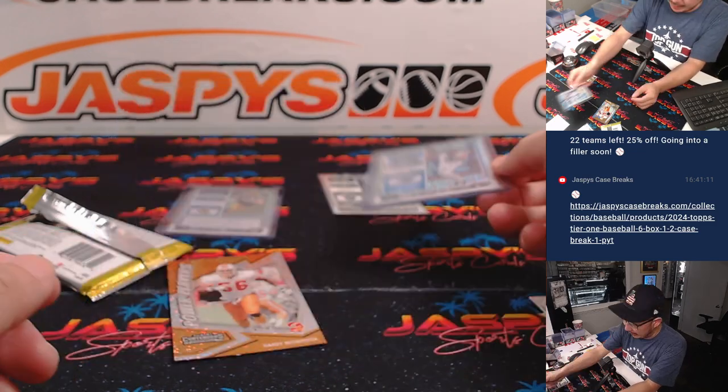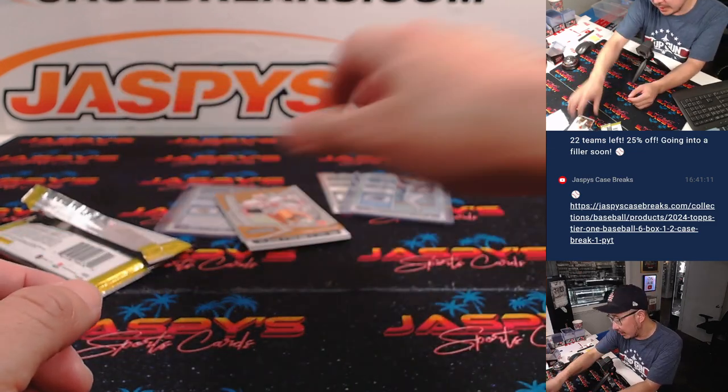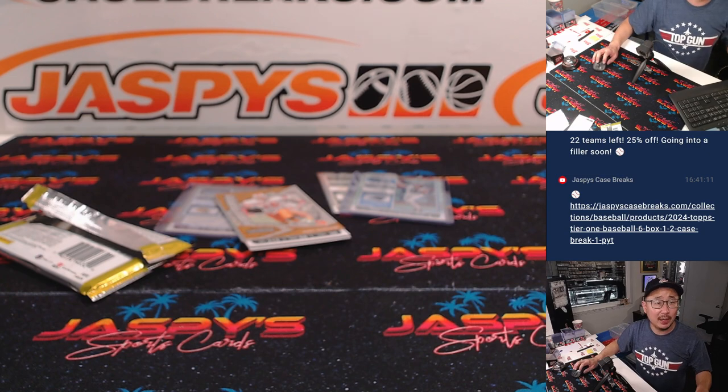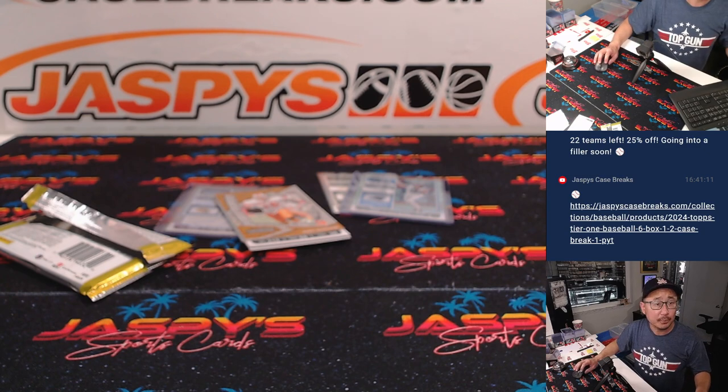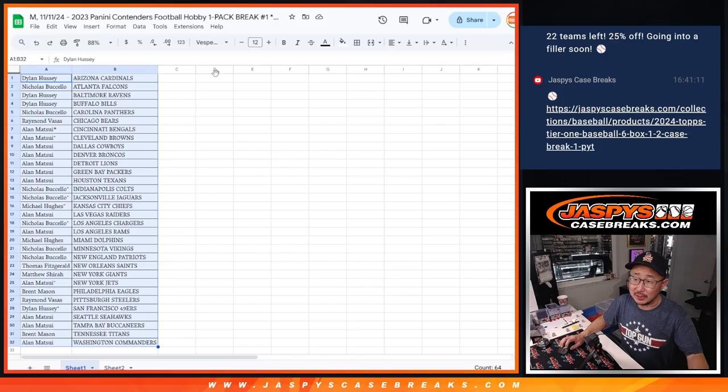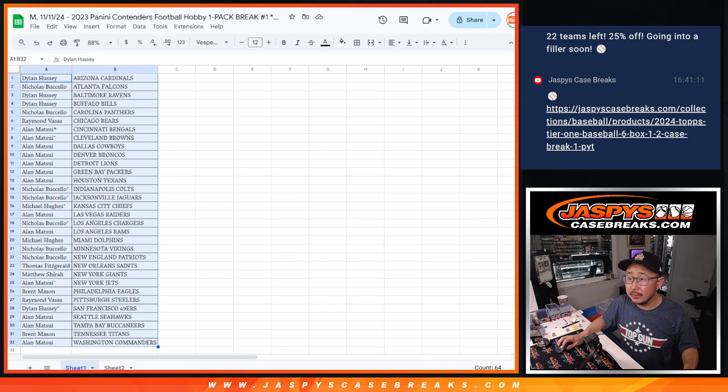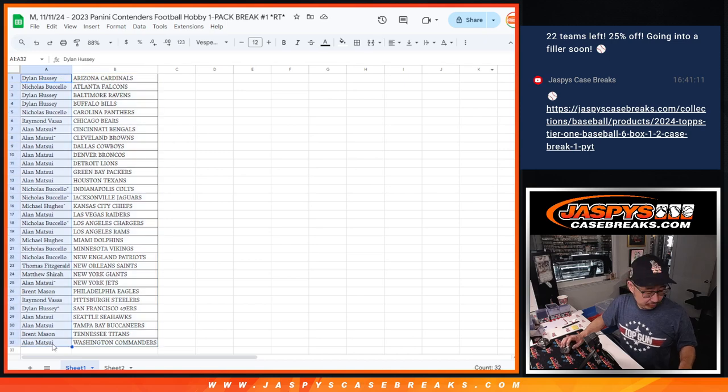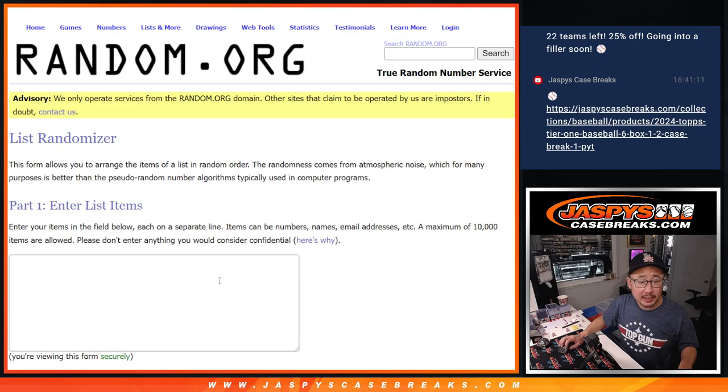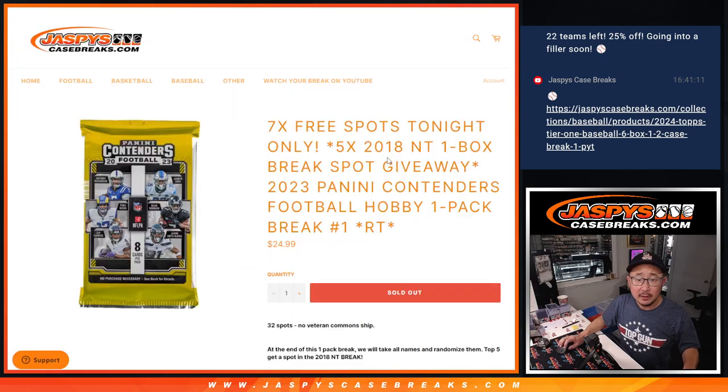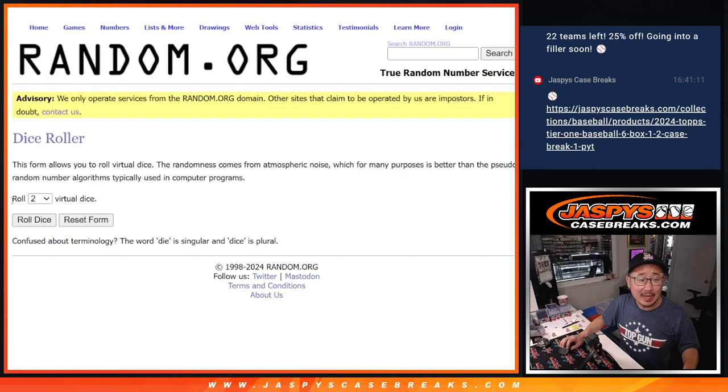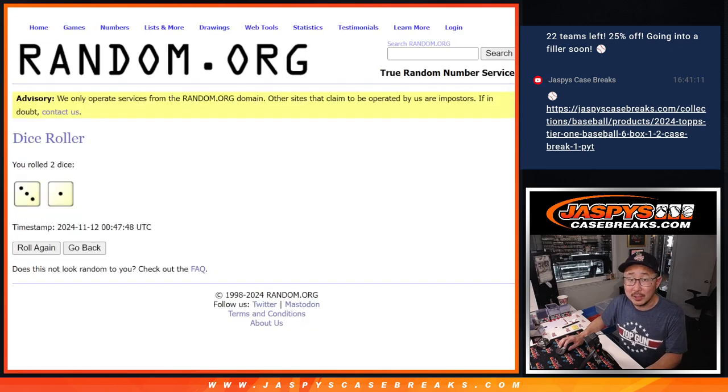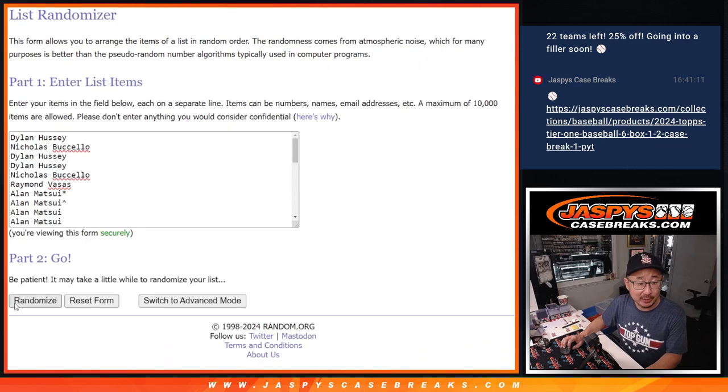Alright, now let's see who's going to win their way into that 2018 NT football break. Let's flip back to the screen over here. And let's gather everybody's names, 1 through 32. New dice, new list. And it's going to be the top five after 3 and a 1, four times. Fingers crossed, everybody. Good luck.